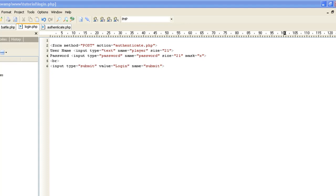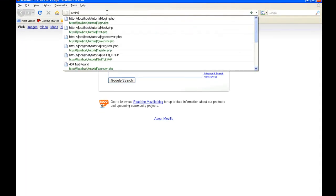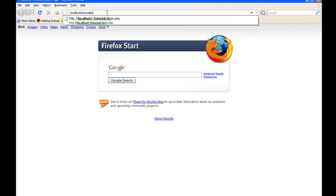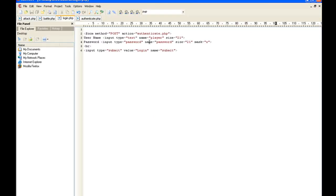Go ahead and save that and test it. Type in localhost/tutorial/login.php. And there it is — we have a username, password, and login button. If you want your password on a separate line, just put a break after the username field and that will drop the password down.